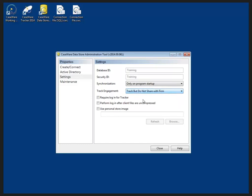And there's several options available at the bottom here as well, including require login for tracker. So if I open up tracker, it will ask me for my username and password.